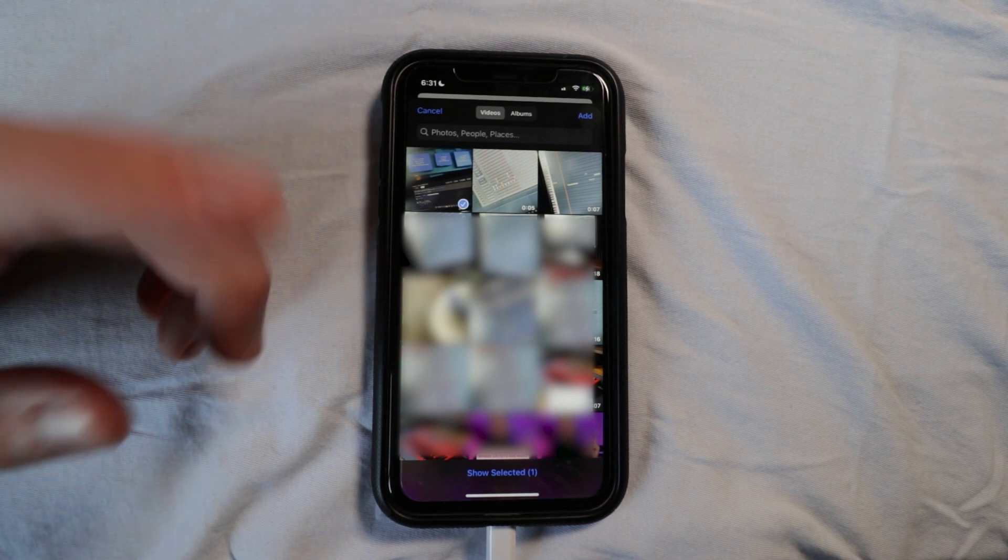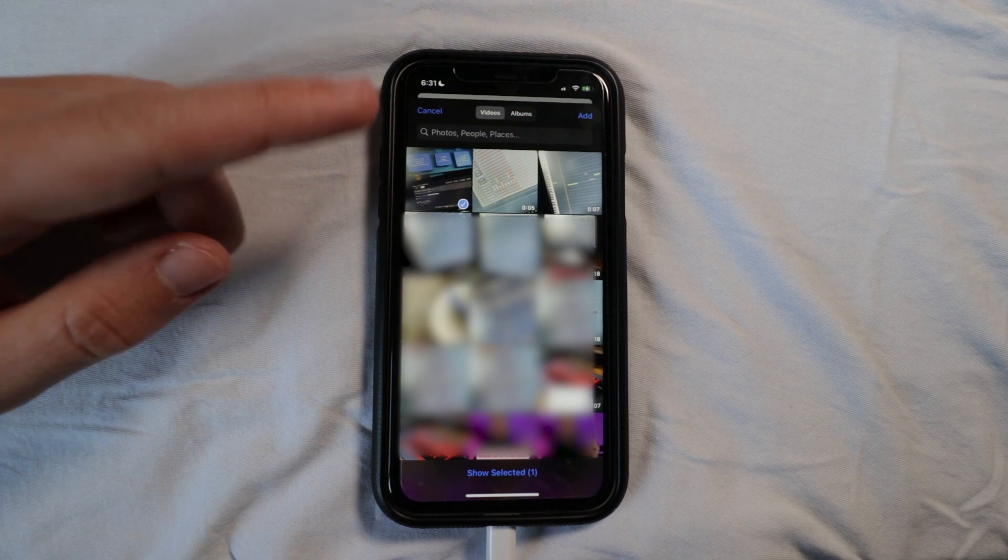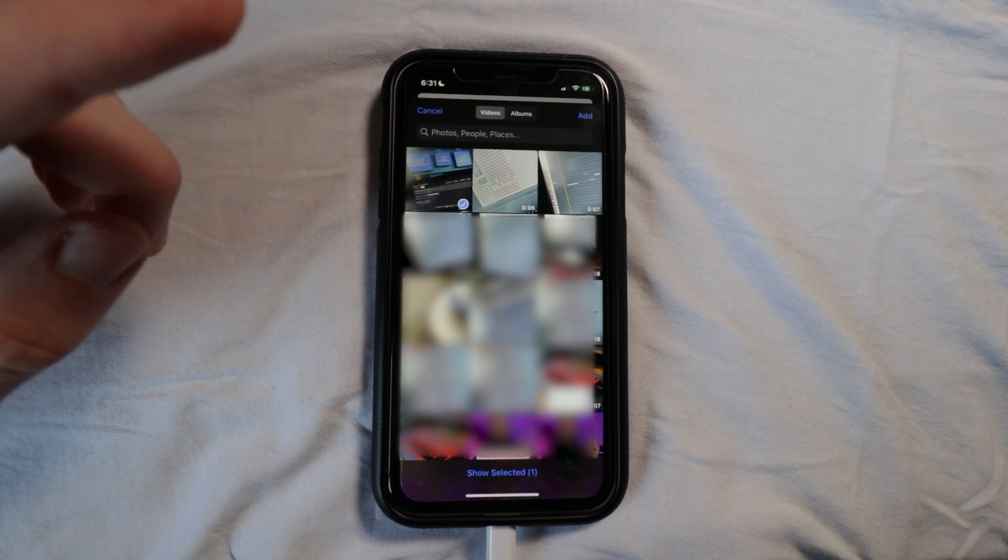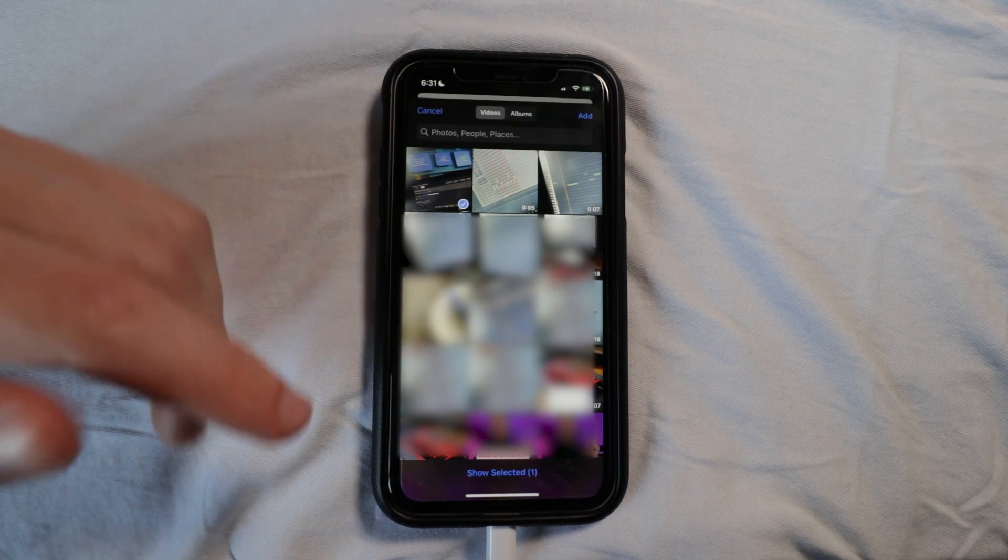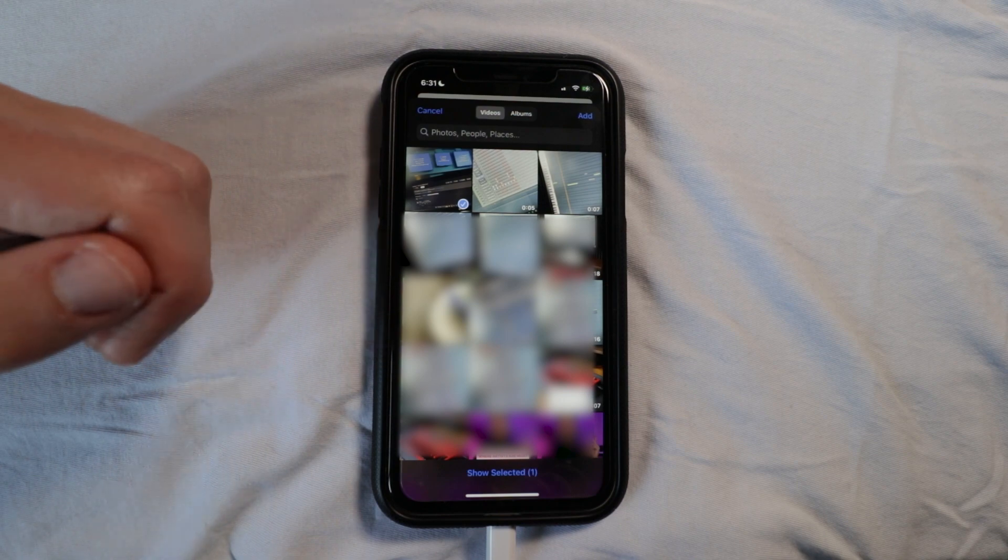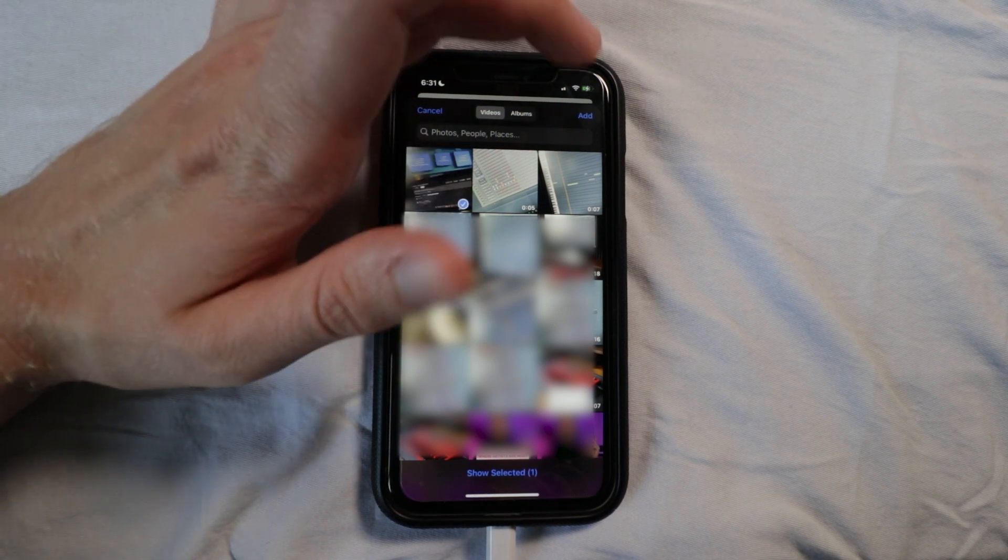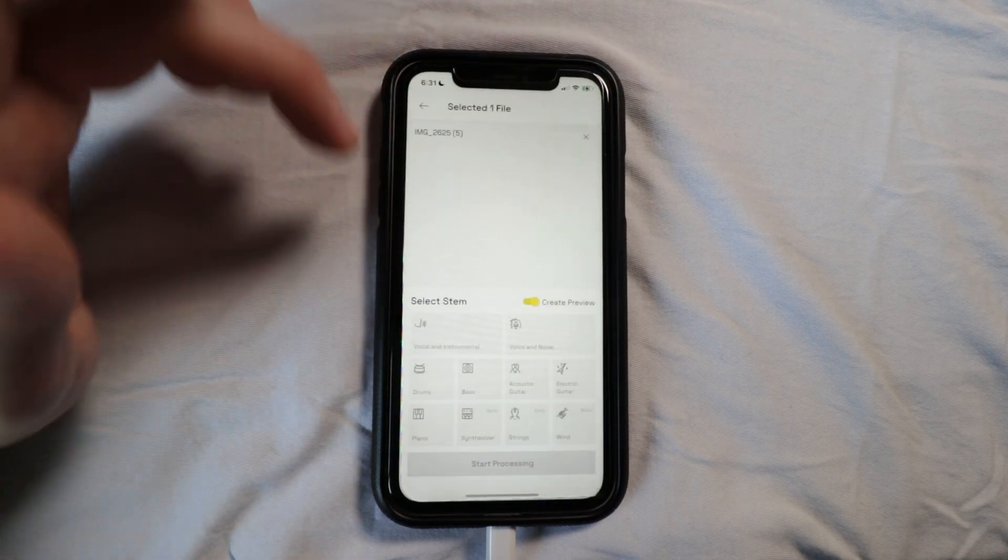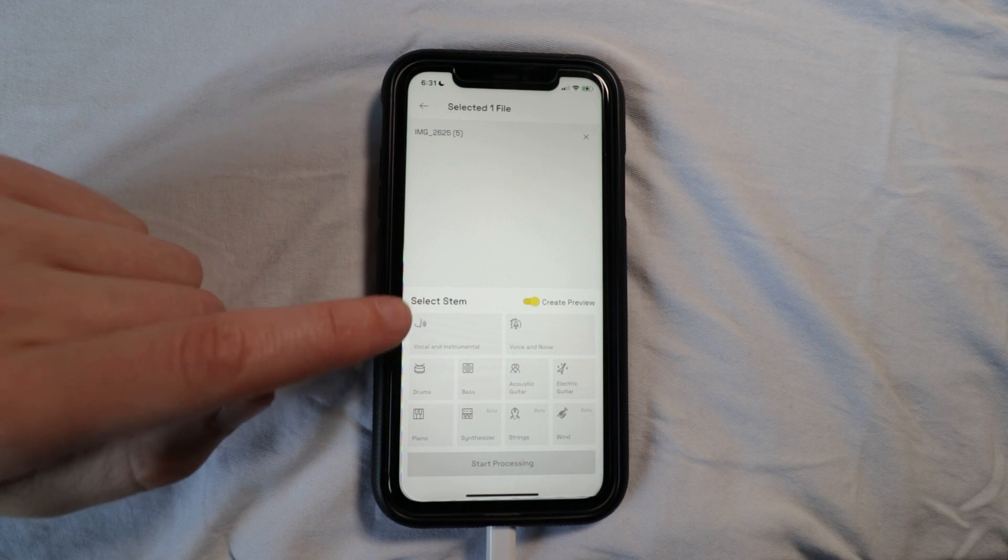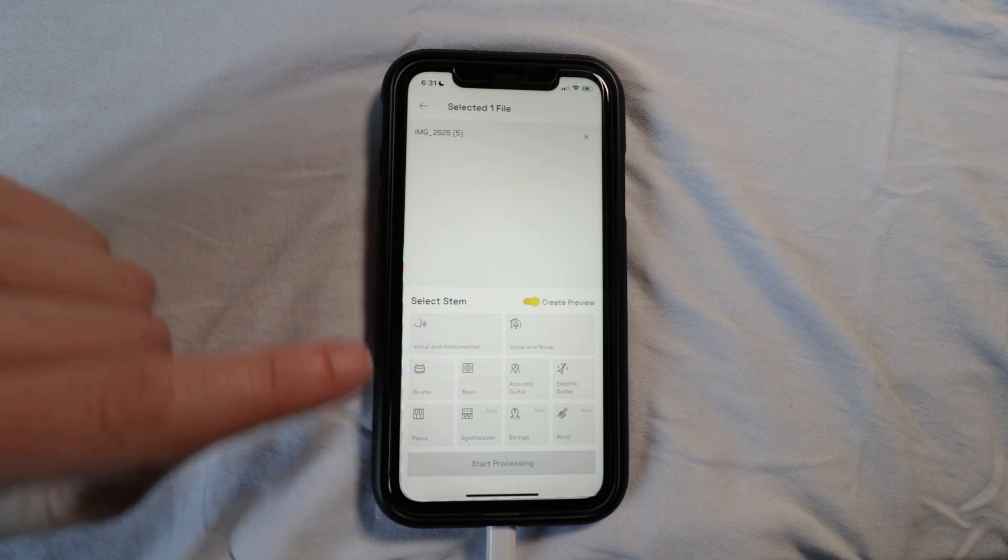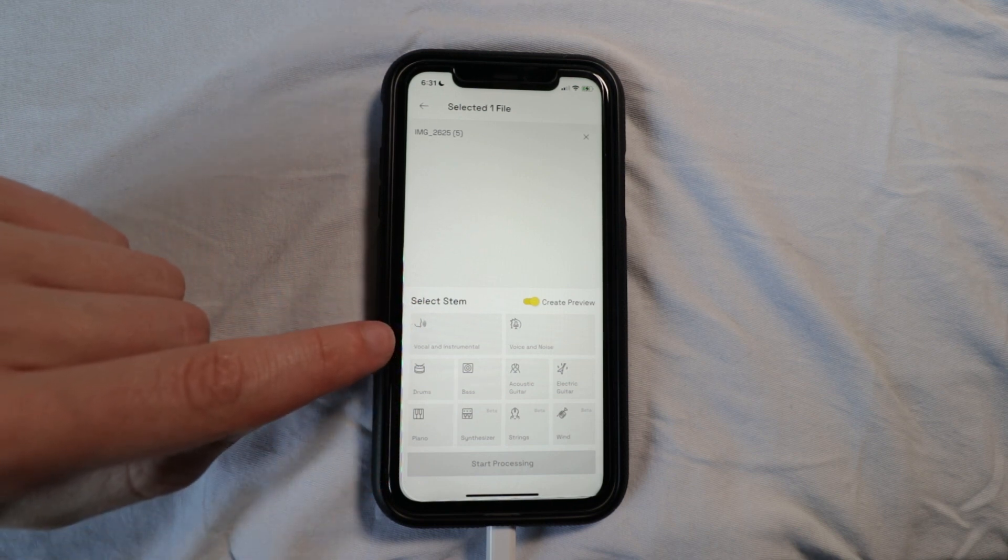So let's add that here. And you can see here that there are a couple, well not a couple, there's a lot of options I can do. I can do vocal instrumental, let me even zoom in a little bit here.